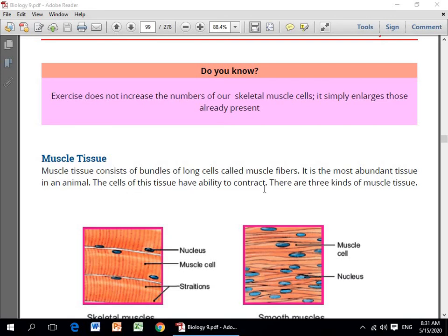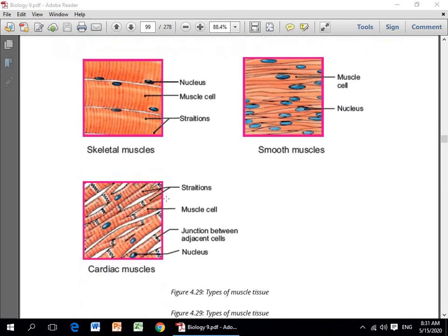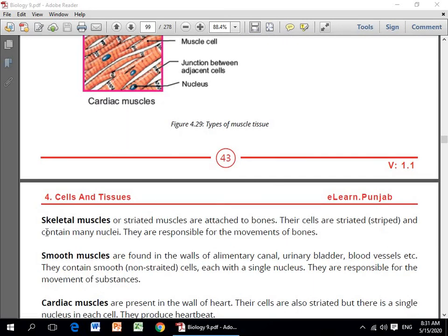The cells of muscle tissues have the ability to contract. There are three kinds of muscle tissues: skeletal, smooth, and cardiac muscles. Skeletal muscles, ya striated muscles, are attached to the bones — their cells are striated and contain many nuclei. They are responsible for the movement of the bones — haddiyon ki jo harkat hai, uski zimmedari skeletal muscles ke upar hoti hai.